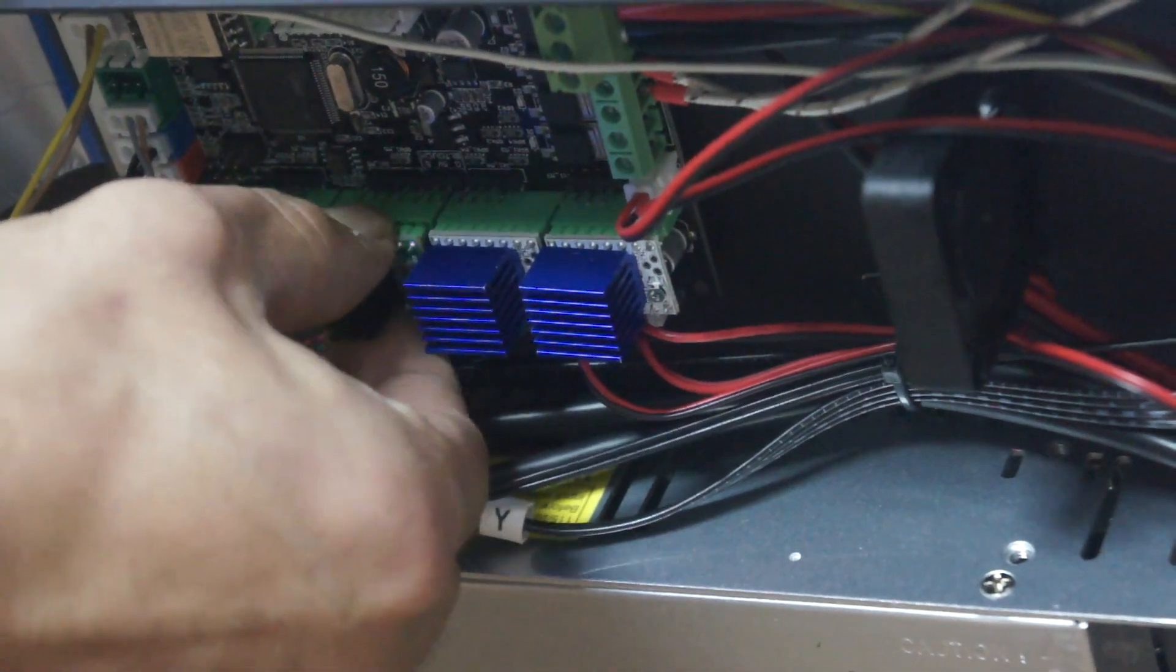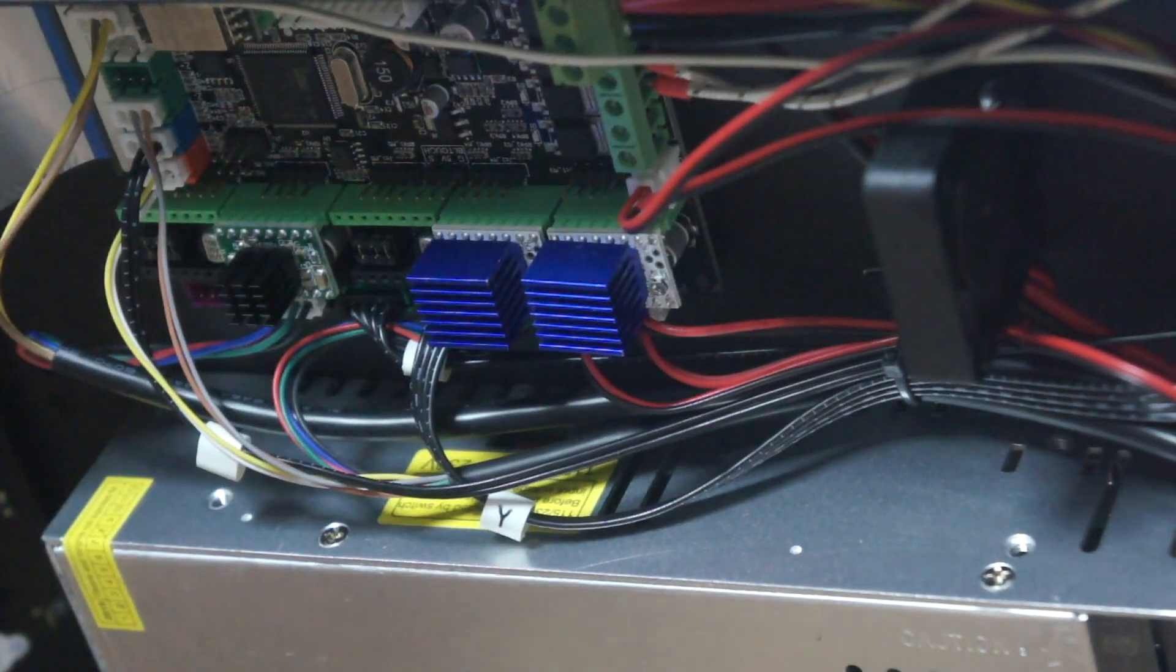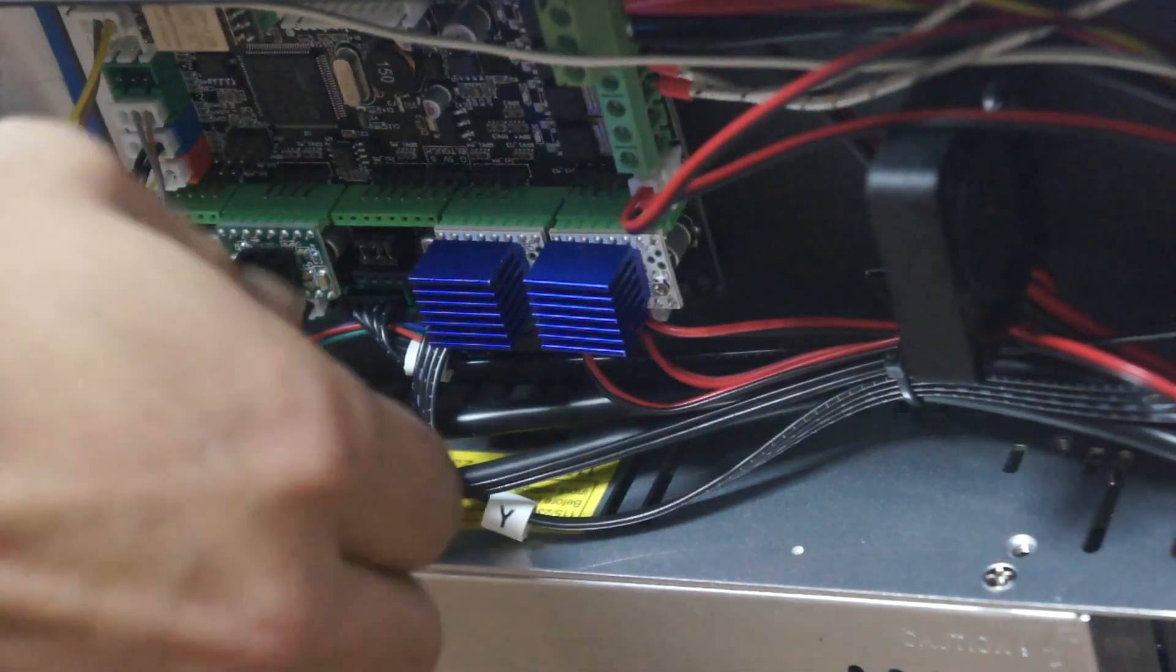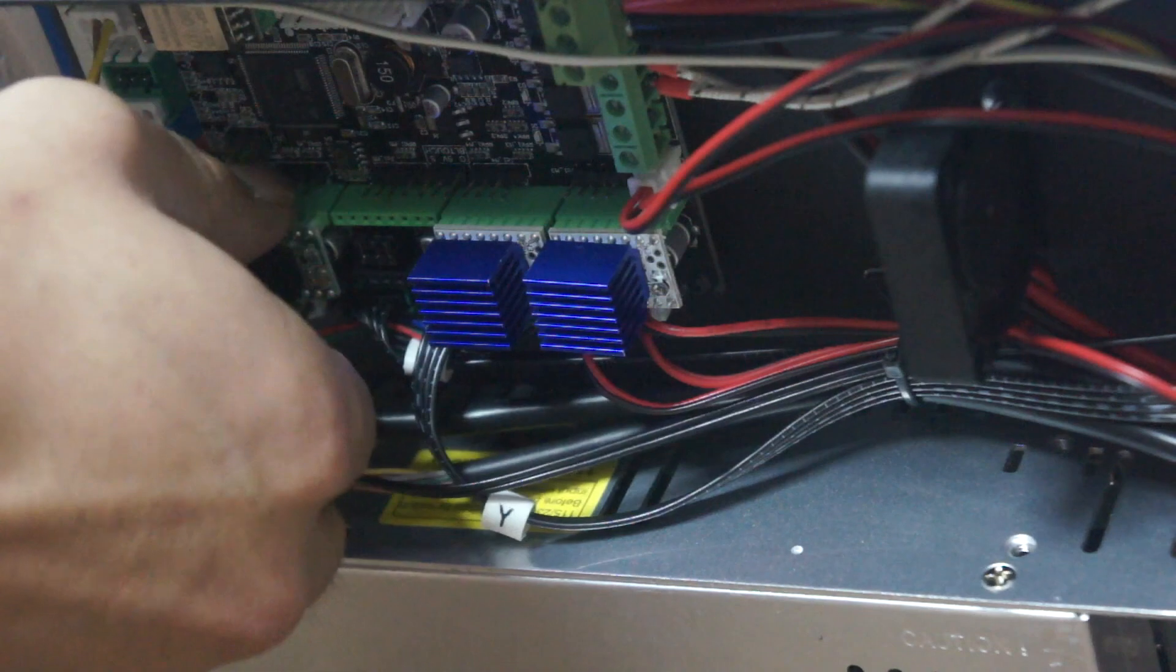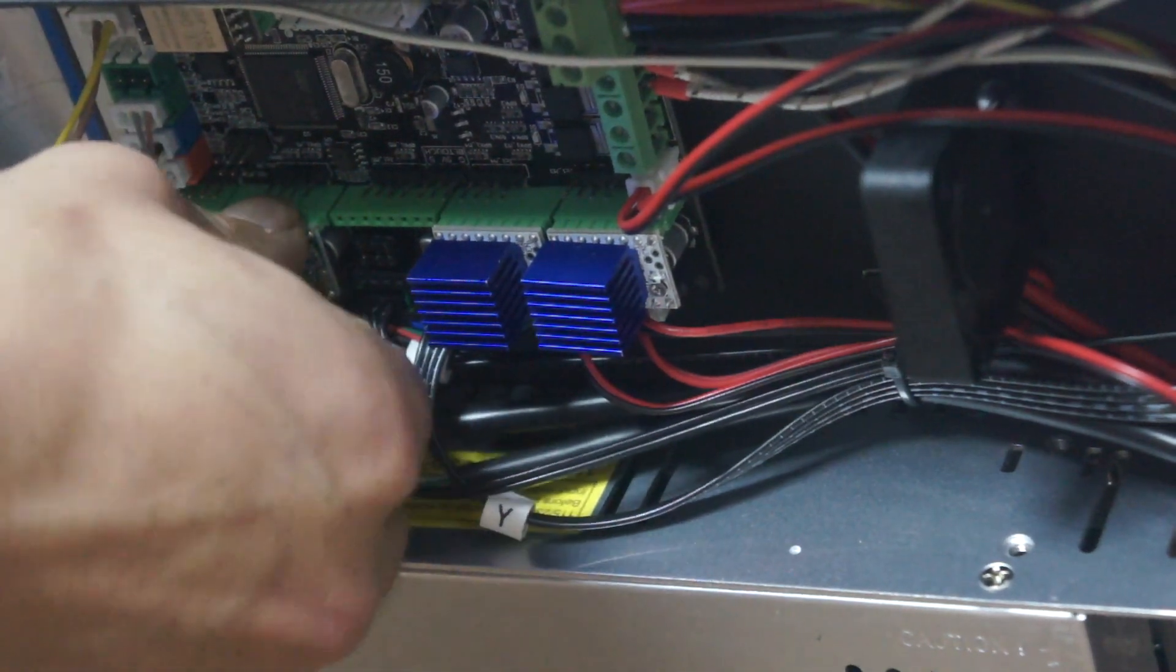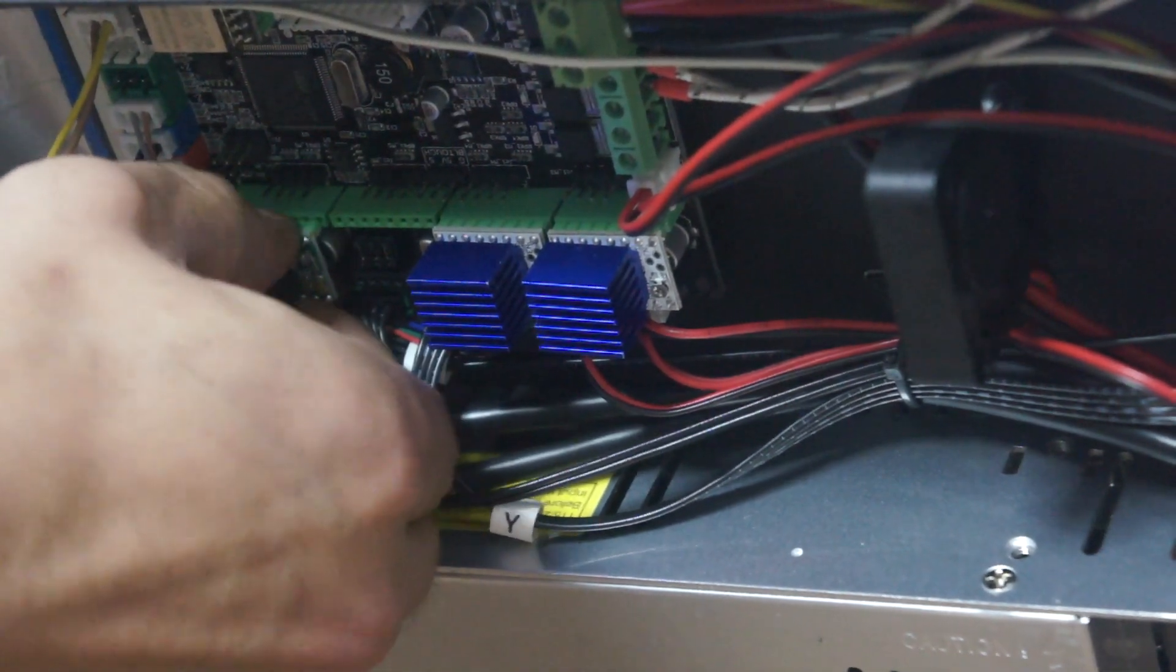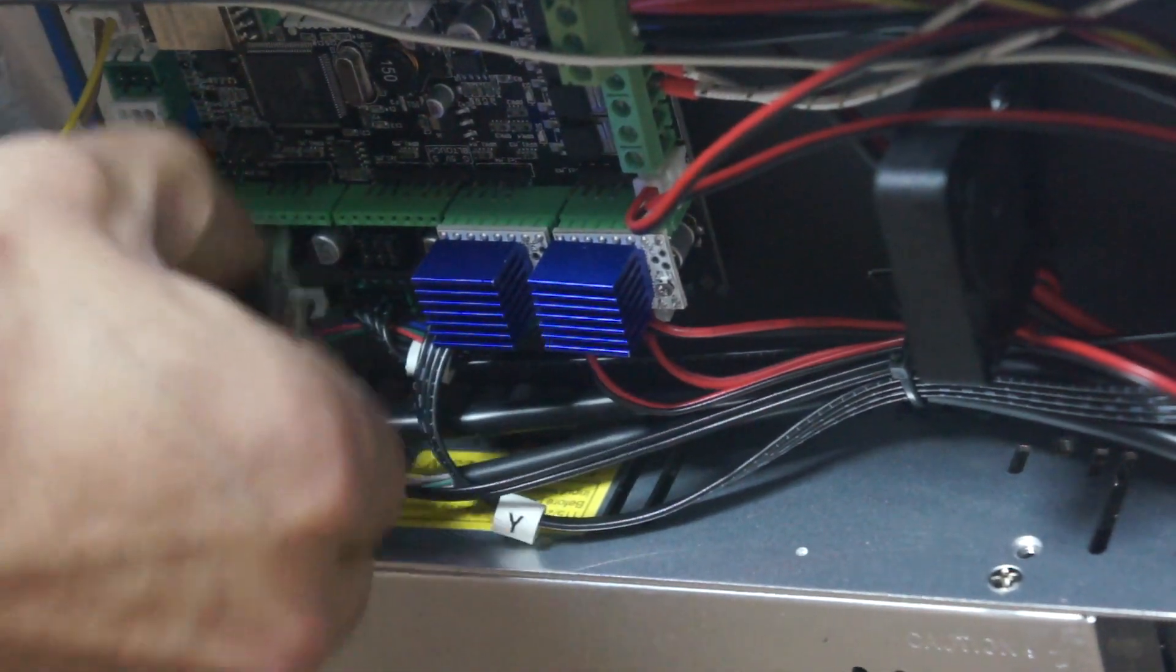A4988 sürücüleri sökerek işe başlayalım. Çok nazik bir şekilde sürücüleri sökün.